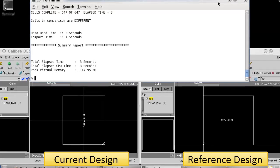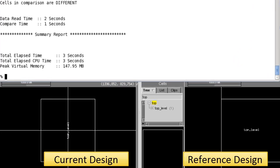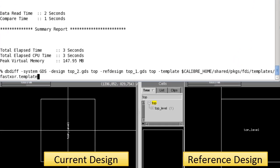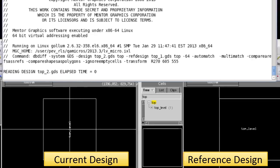To specify these options on the command line, I just need to use the dash transform option and then list my transformation details in any order. So, I need R270, 605 for the x and 555 for the y.